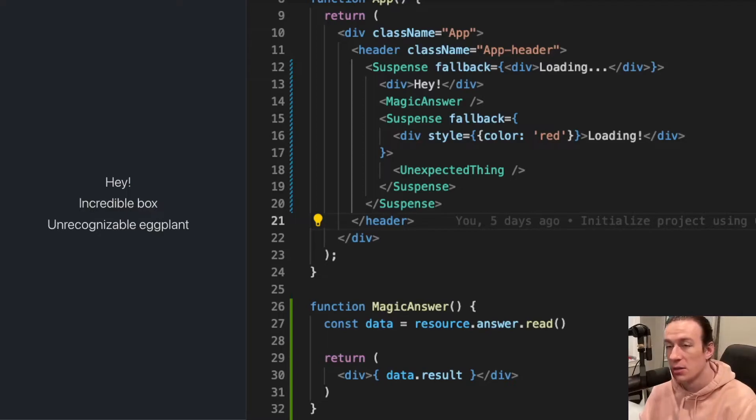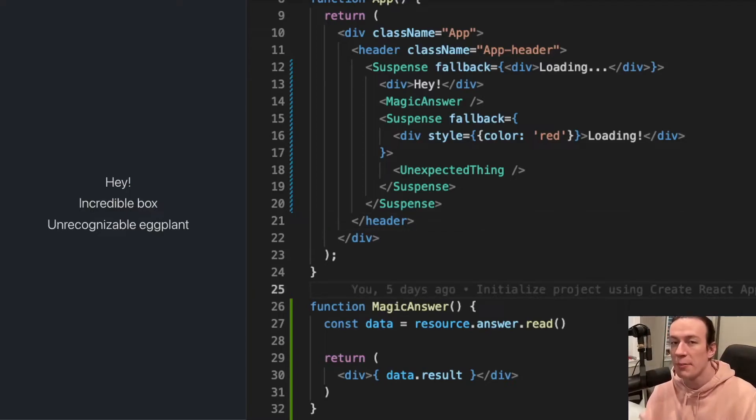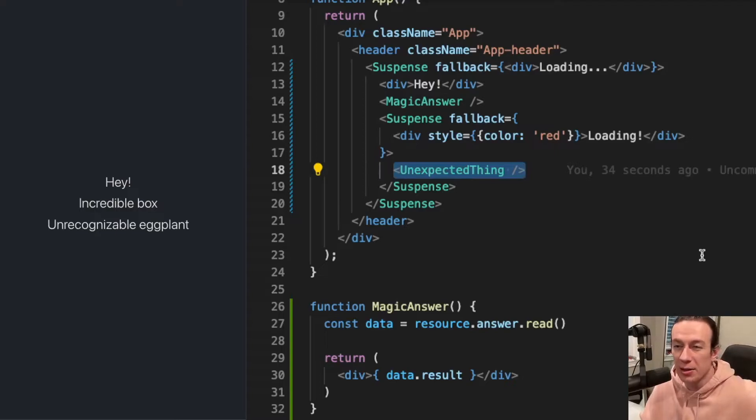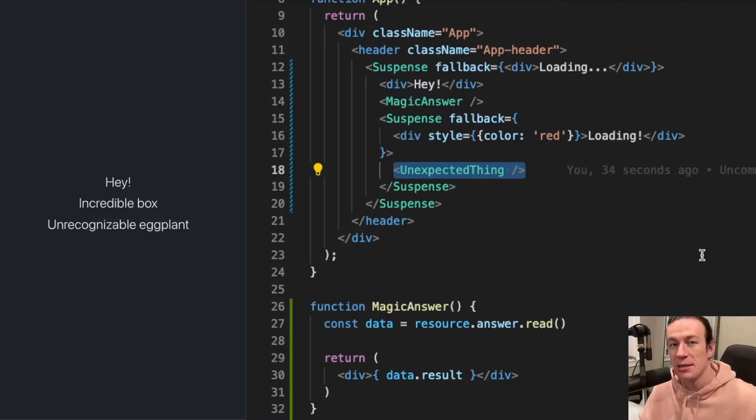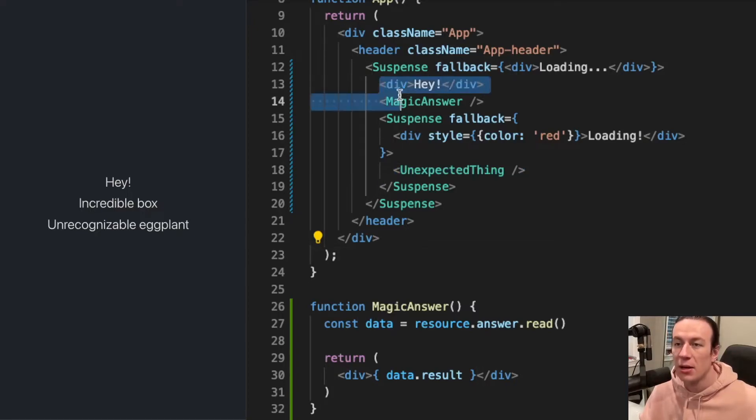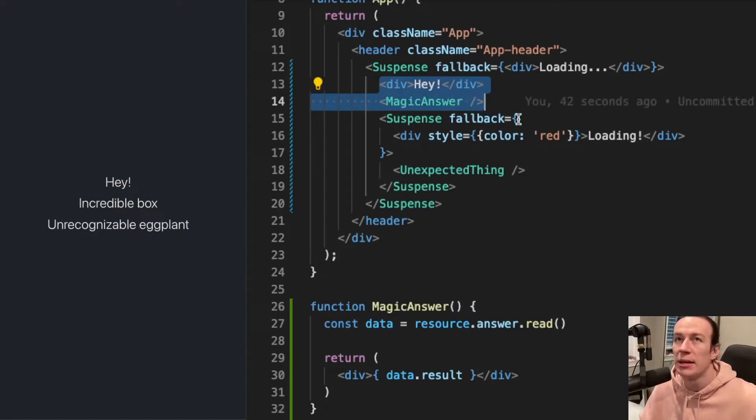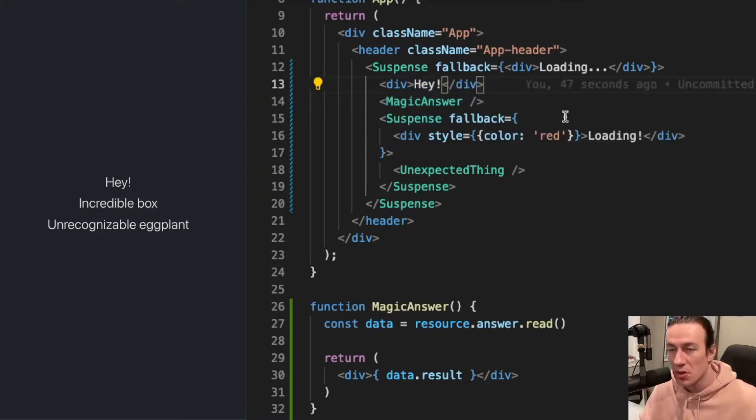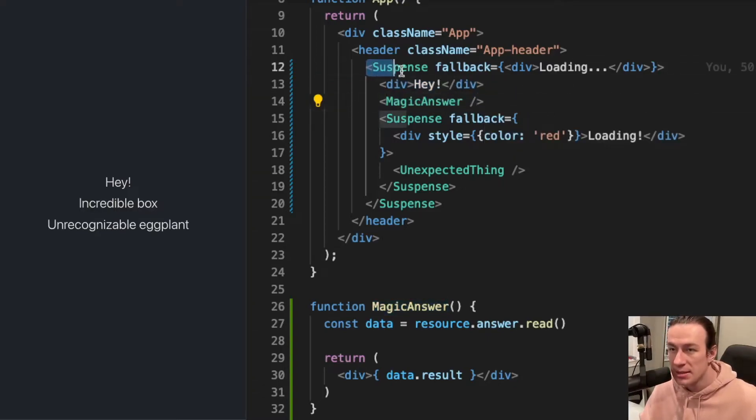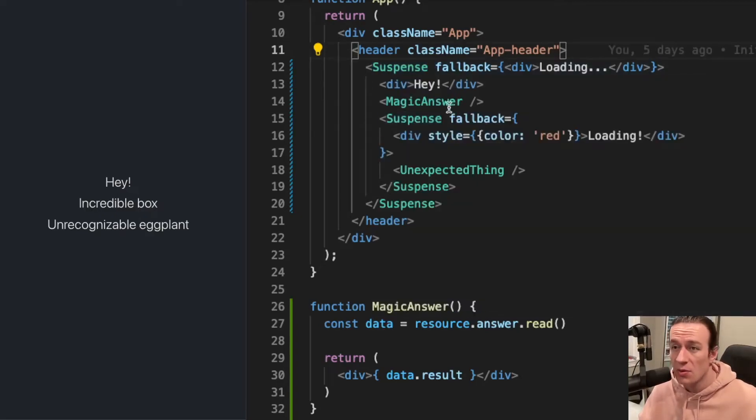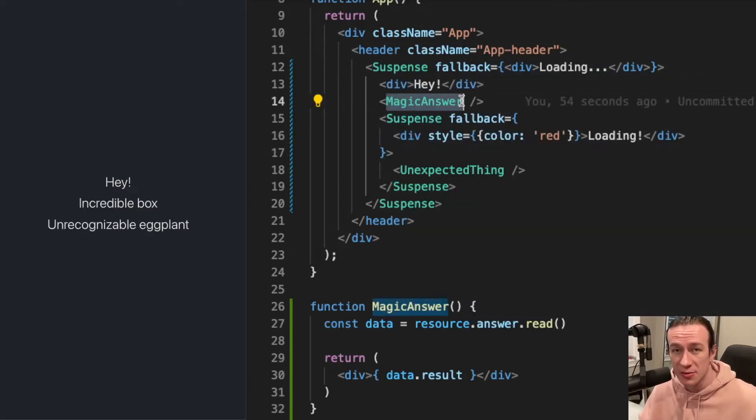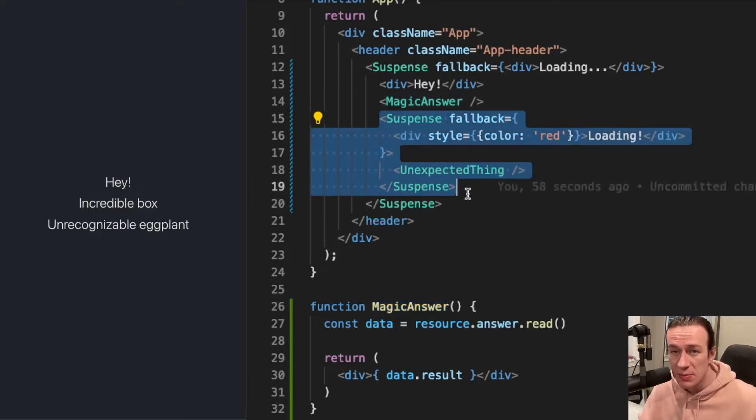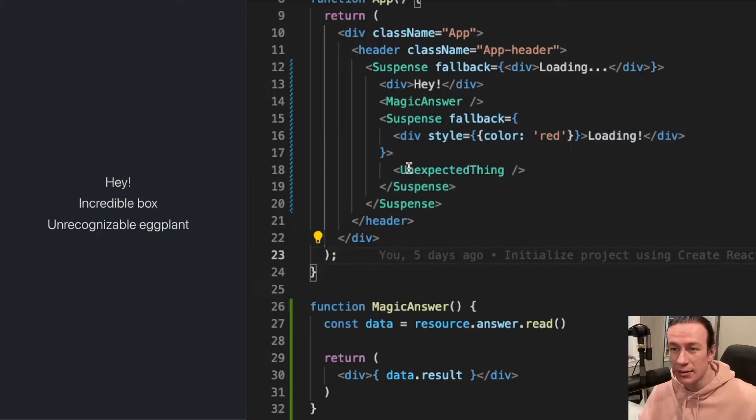So what happened here is that this unexpected thing component didn't start fetching its data until the inside of the top suspense component was rendered. So what happened was that the top suspense was waiting for the magic answer to finish rendering.